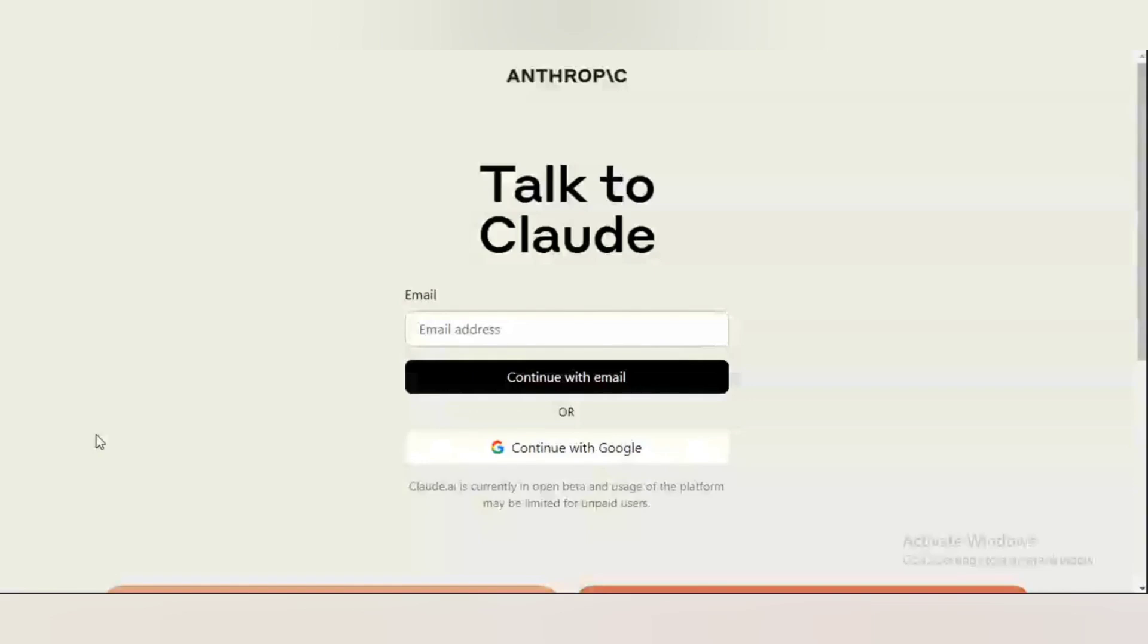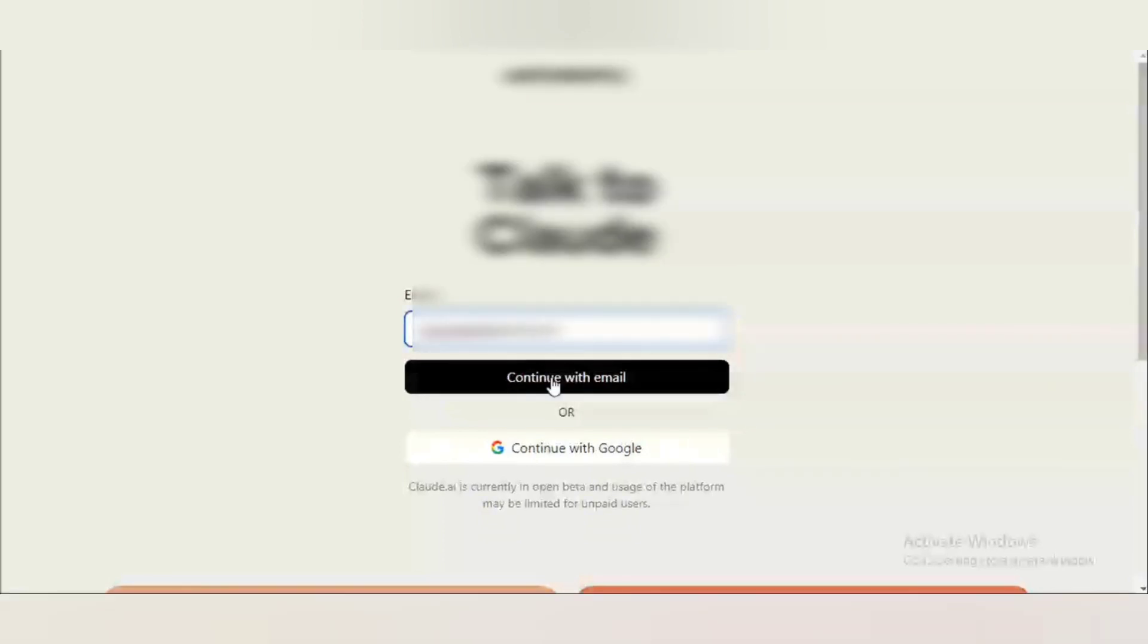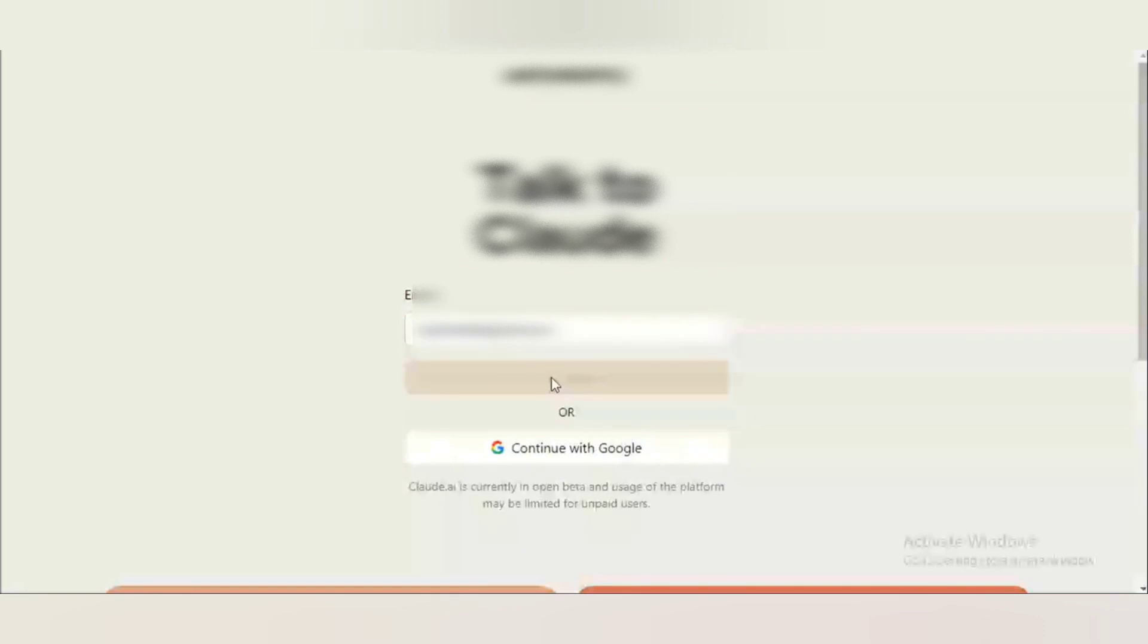All you have to do is go to claude.ai/login. I have a link in the description. You can just go through that link. It's going to bring you directly to this page. So, once you're on this page, I'm going to type in my email address and then click continue with email. Let's see what it's going to say.